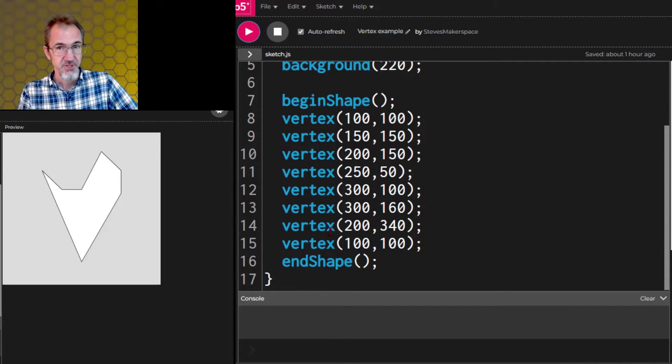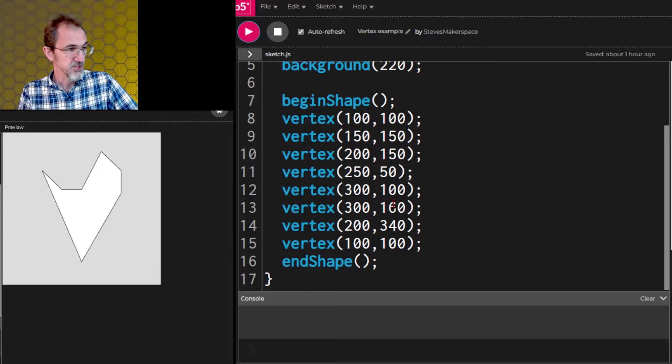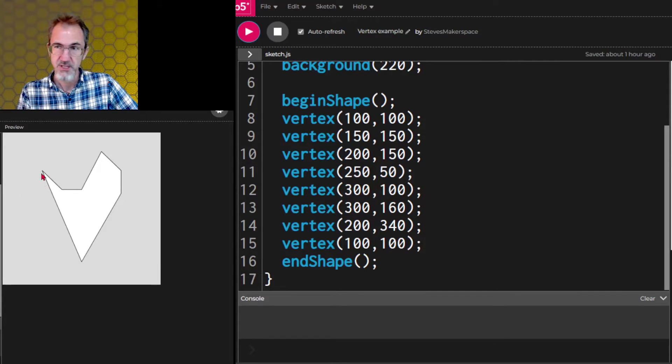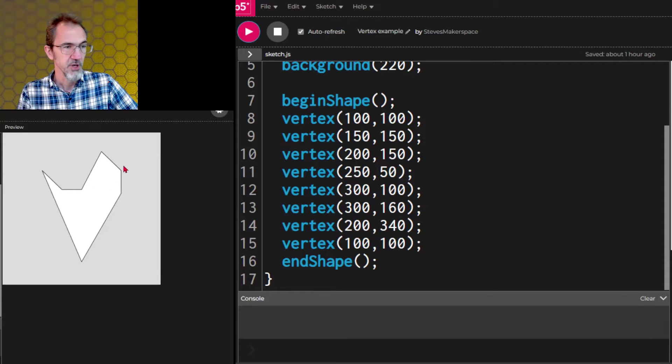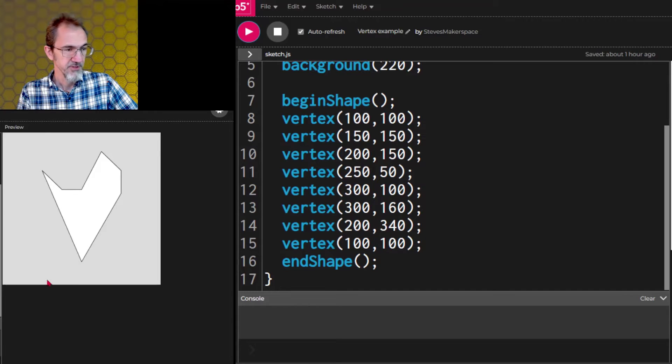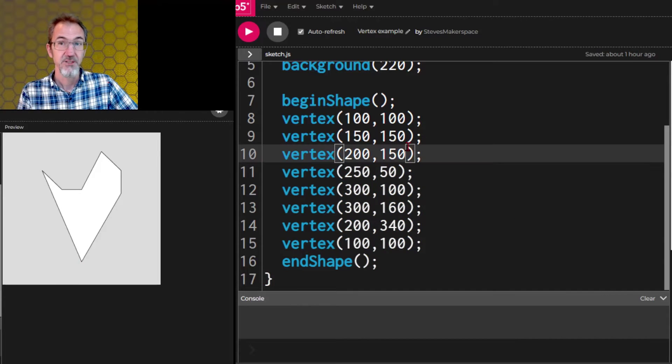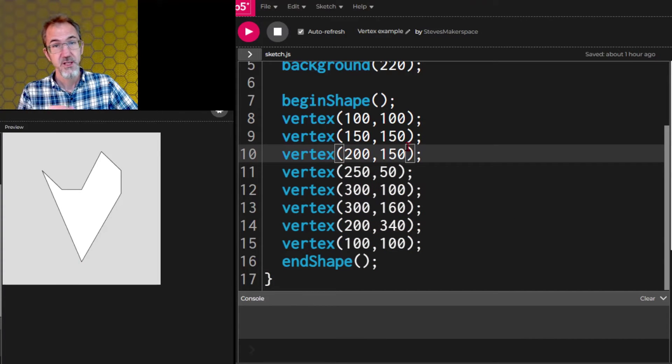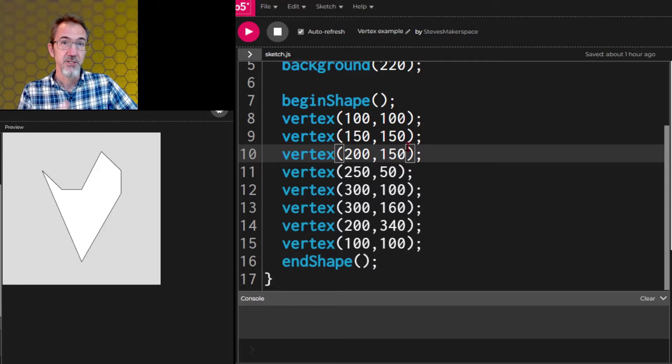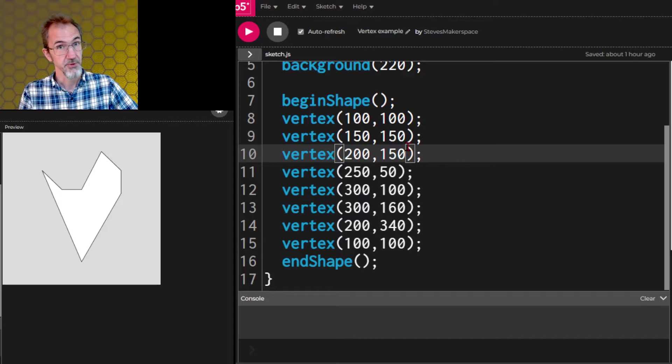And in between are vertexes with x, y positions. So this first x, y position 100, 100 is here. And then this one is going around in a clockwise direction. So this one down here, 200, 340 is right here. I don't use vertex a lot in my generative art. I use curved vertex quite a bit. So we're going to move on to the curved vertex examples.